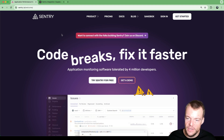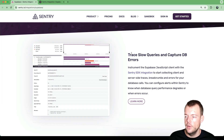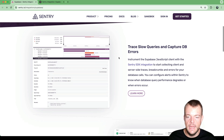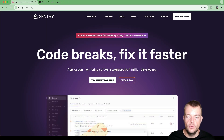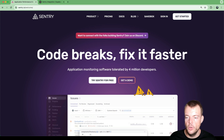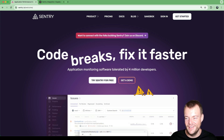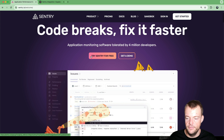Today we're looking at Sentry, and specifically the Supabase Sentry integration, which can help us identify slow queries and capture database errors using the Sentry SDK.